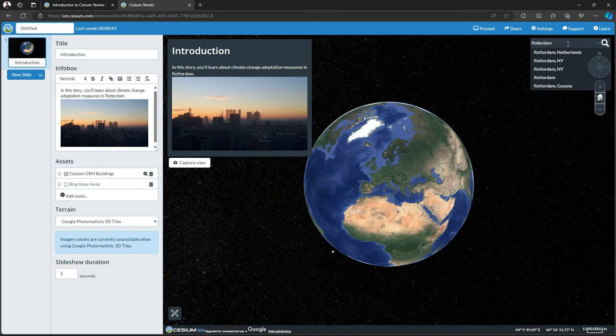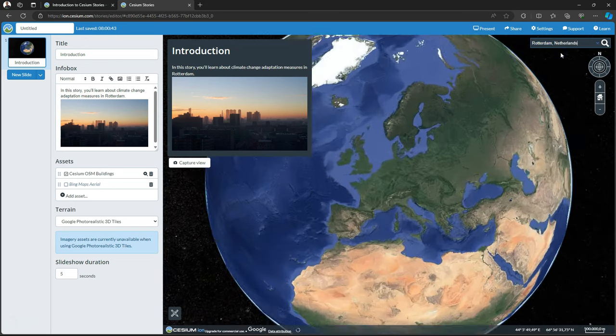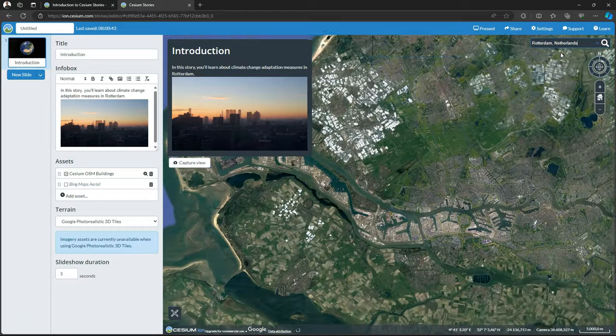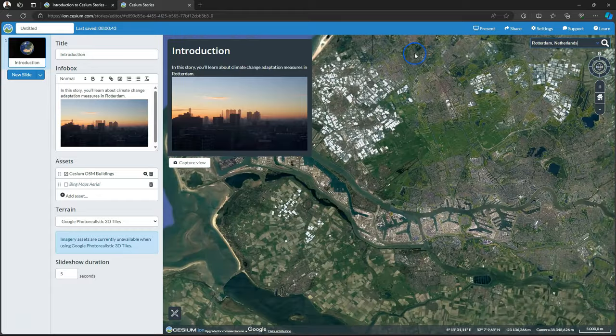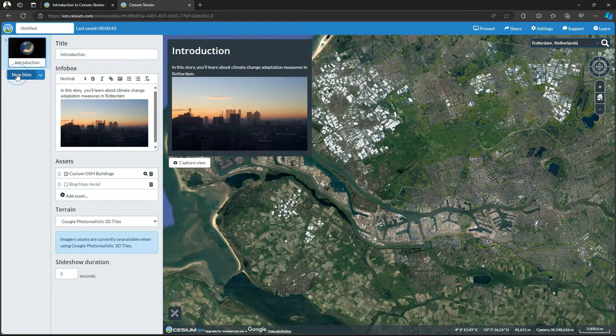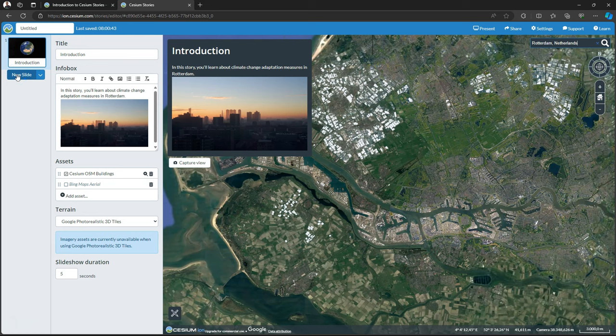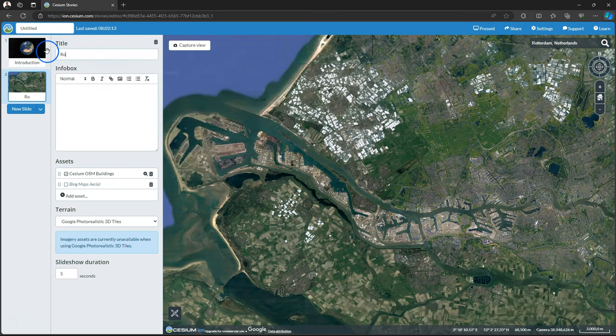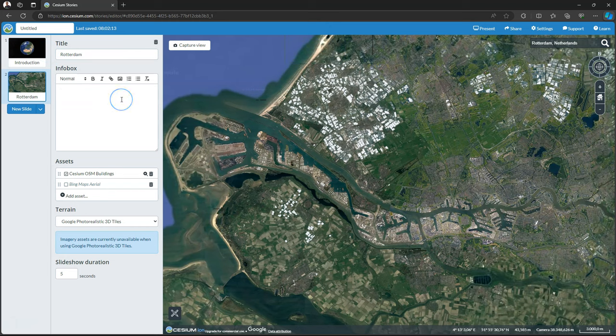You can use the search bar to search for places. So I search here for Rotterdam and it will zoom into Rotterdam. That will be my next slide. So I click New Slide. Add a title and some text in the info box about the background of Rotterdam.